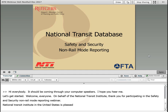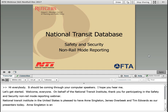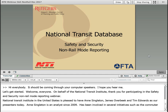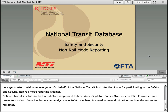We are pleased to have Anne Singleton, Tim Edwards, and James Overbeak as our presenters today. Anne Singleton is a Senior Safety and Security Analyst for the NTD program since 2009. Anne has been involved with several FTA initiatives such as the State Safety Oversight Program, the Commuter Rail Safety Study, and the Transit Bus Safety and Security Program in a variety of roles. Prior to Anne's work with FTA, she was a software instructor and database developer.